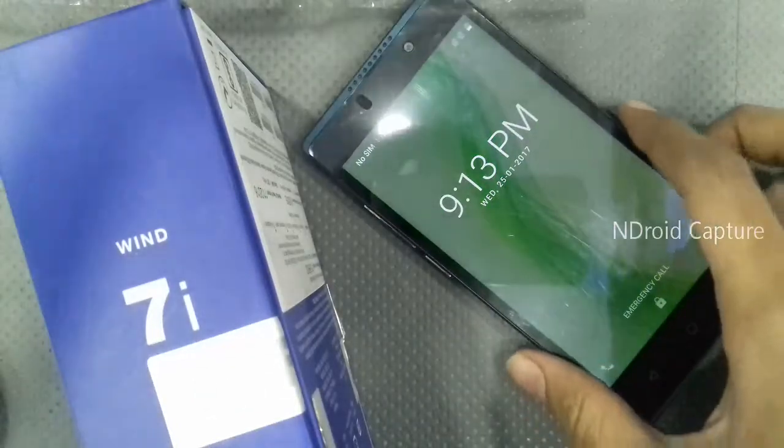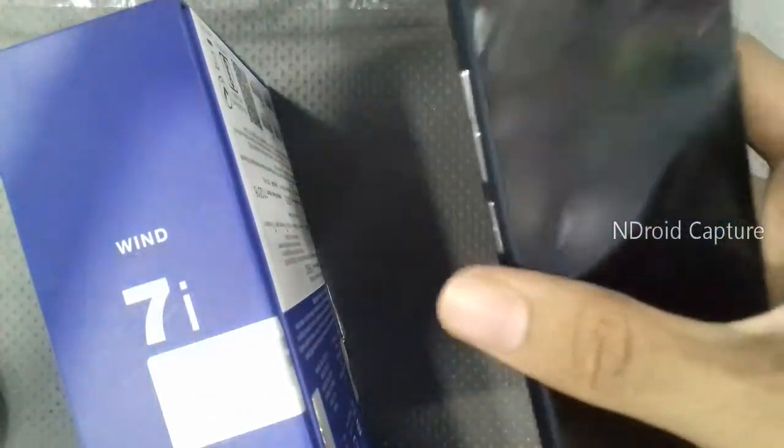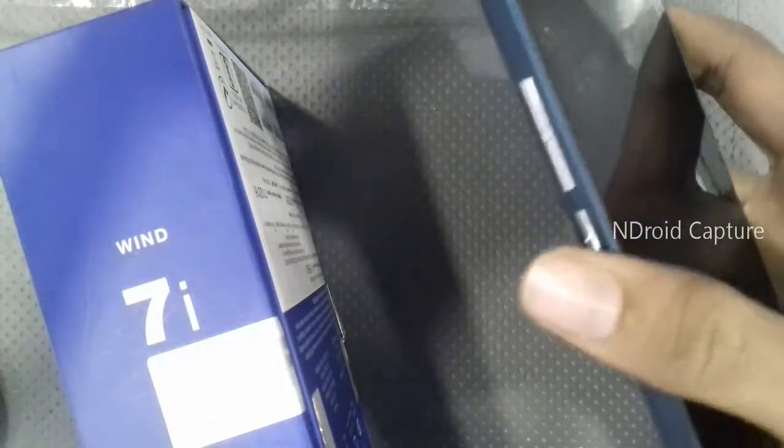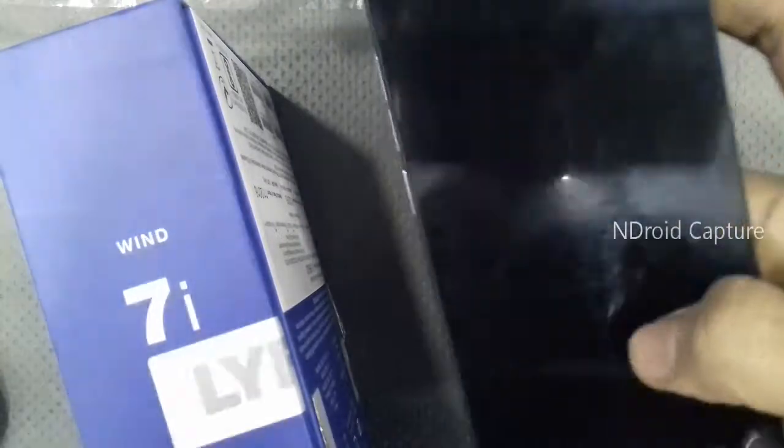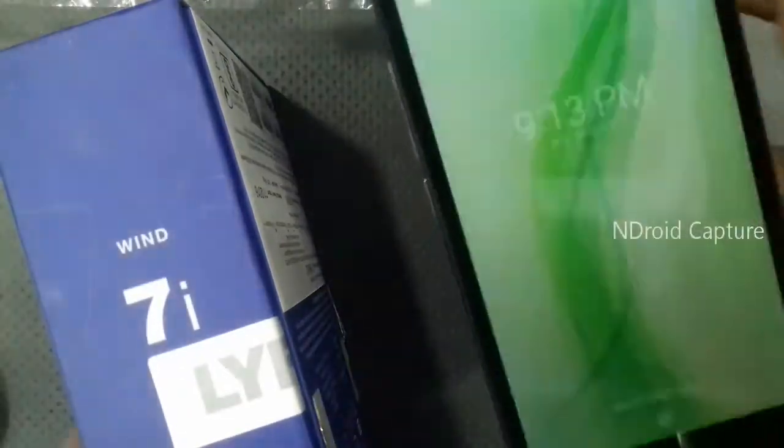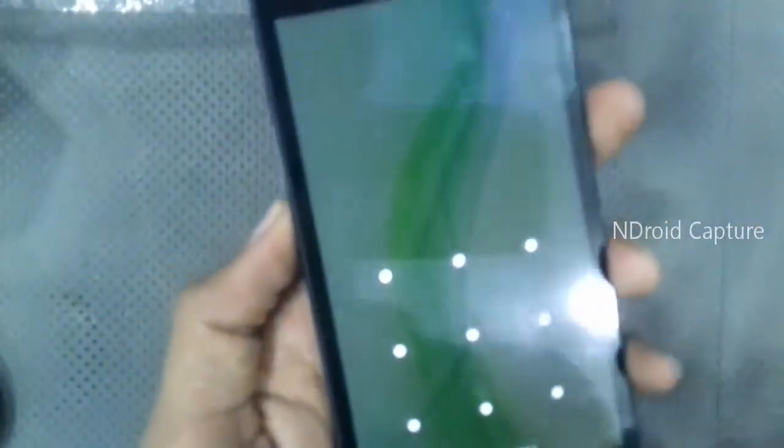Hello viewers, I will show you how to hard reset Lava Wind 7i, pattern lock remove, full format. First, power off the phone.